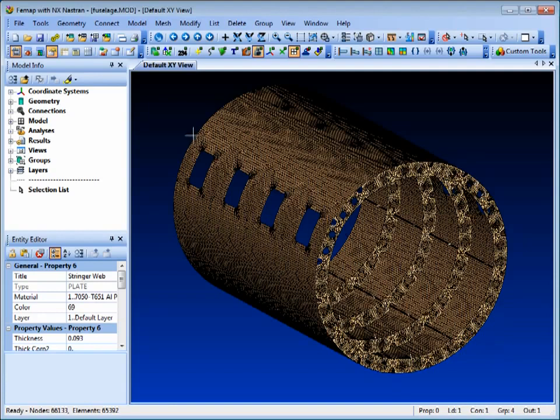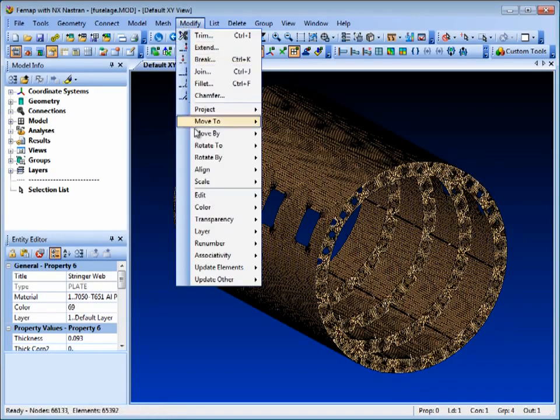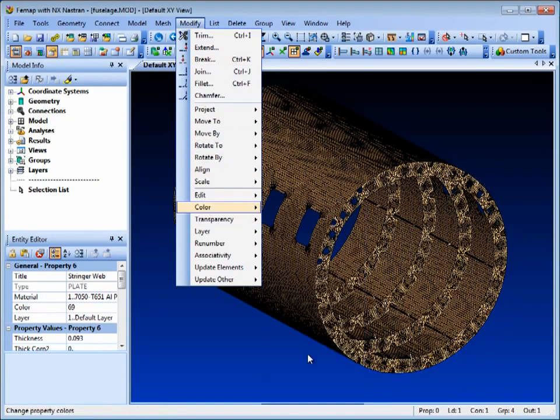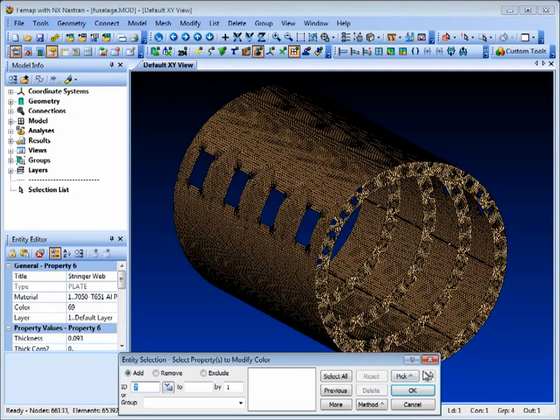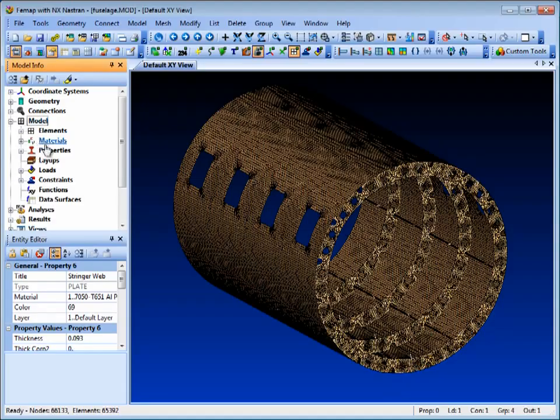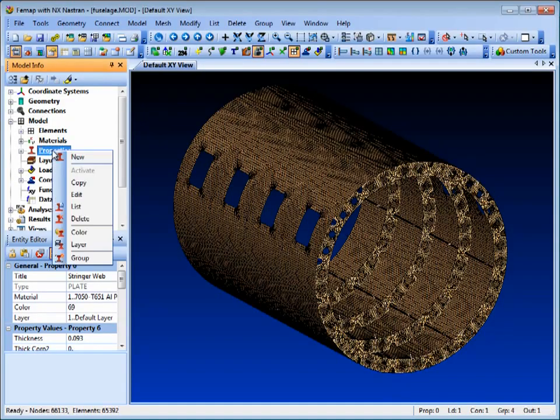Now in the menus, we can select Modify Color Property and we get the selection dialog. Alternatively, in the model info tree, we can expand the model, right click on Properties and select Color.